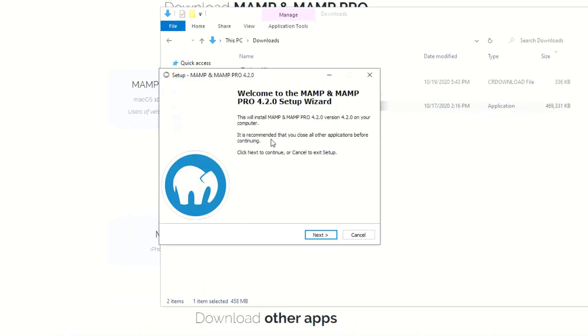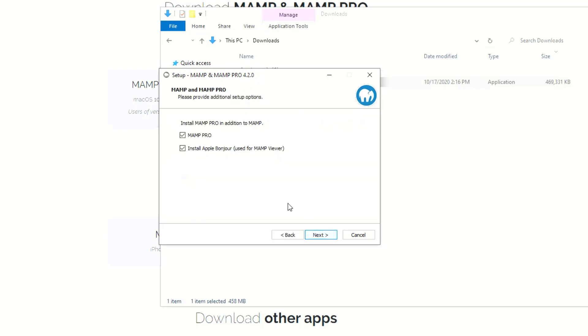And here it is. So it says welcome to the MAMP and MAMP Pro setup wizard. Just go ahead and click next. I unchecked the options for Apple Bonjour and MAMP Pro — we just want the basic version of MAMP. That's all we need.